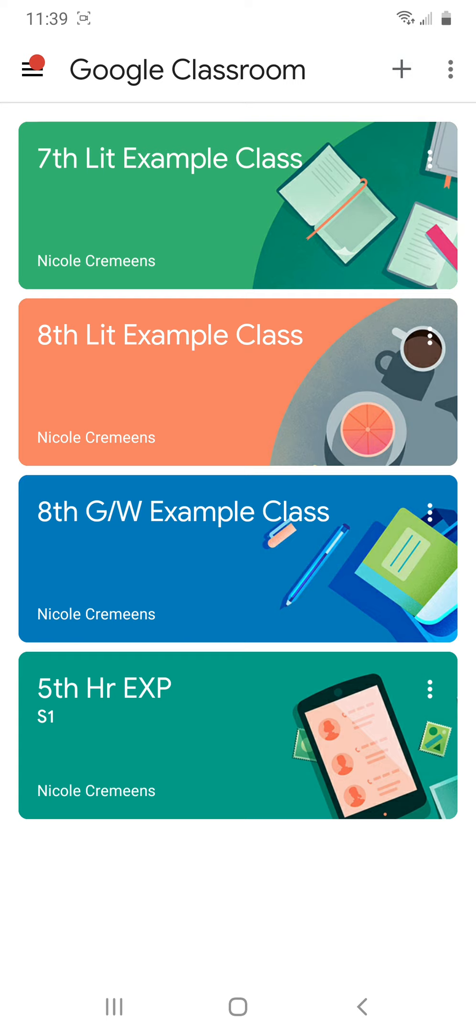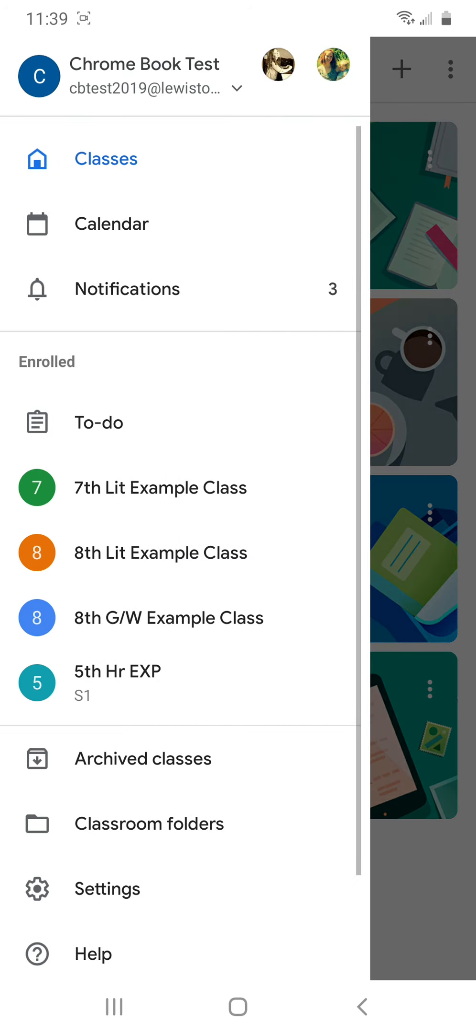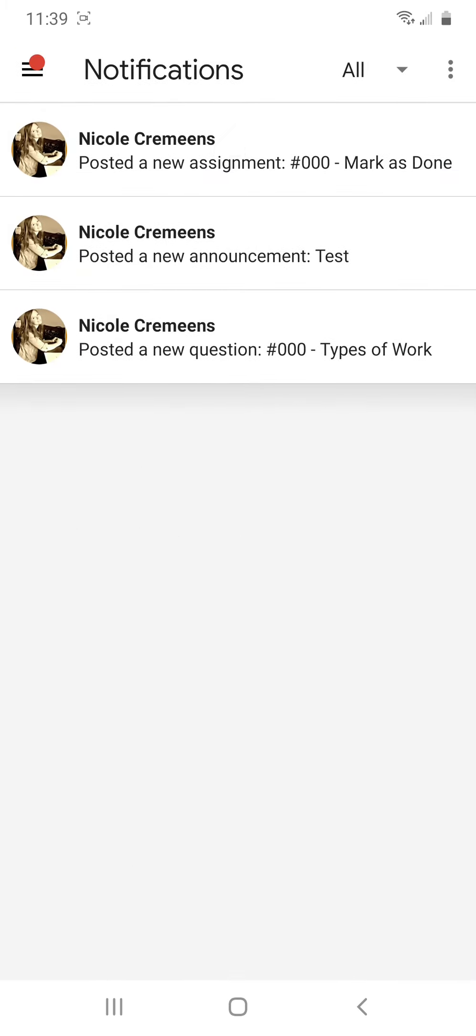And it is a notifications screen in your Google Classroom app. So you can click on the three line, they call it a little hamburger menu button here. And again, if you're just on Android, you will see we have classes, calendar, you will see a notification button that will take you to all the notifications that you get within Google Classroom.